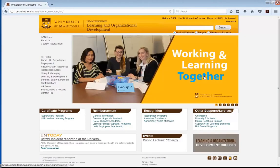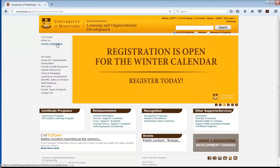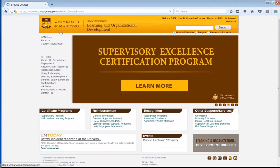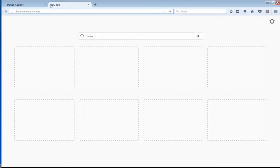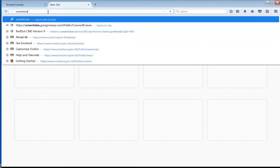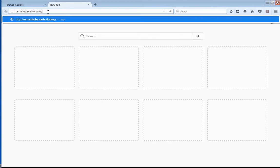Notice the name at the top there. Next, look in the left-hand menu and click on Course Registration. This will bring us to the main page of the registration system — you'll know you're there when you see pictures of happy people learning. For a more direct route, open a new tab and type in umanitoba.ca/hr/lodreg and hit Enter. This will bring you to the same page.